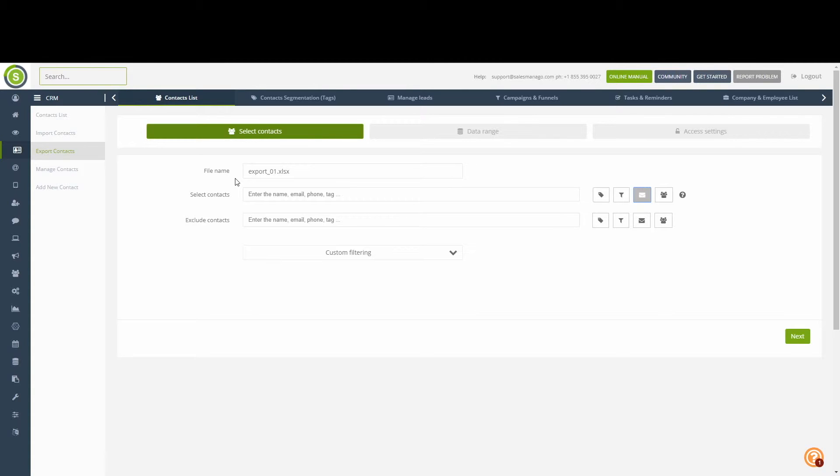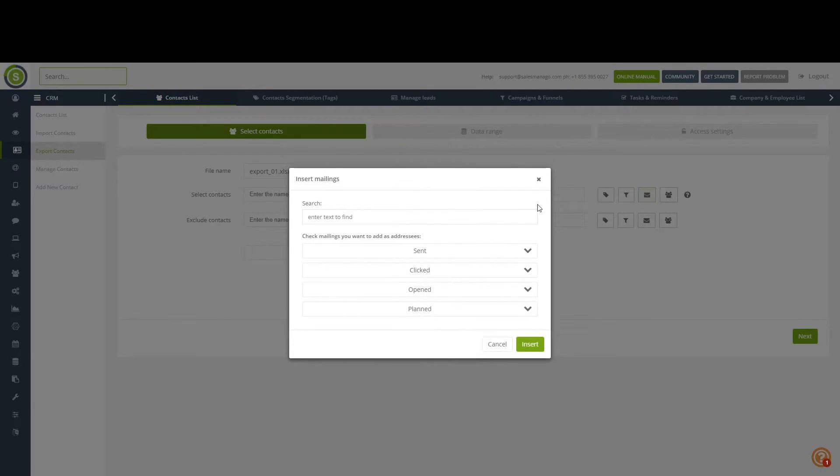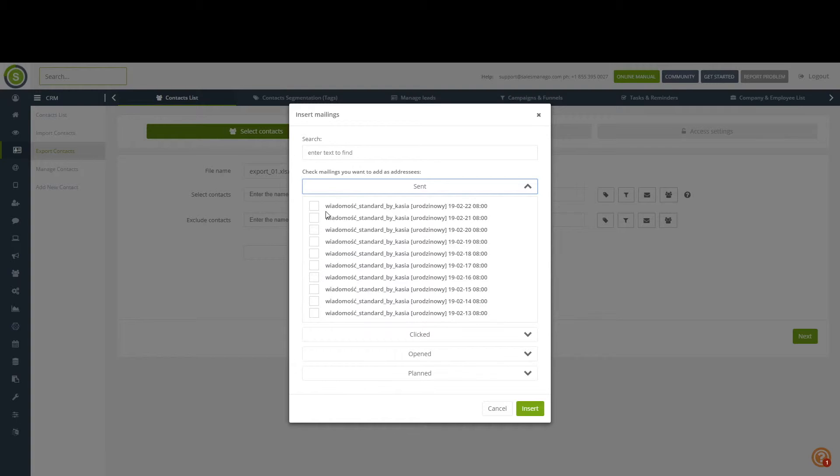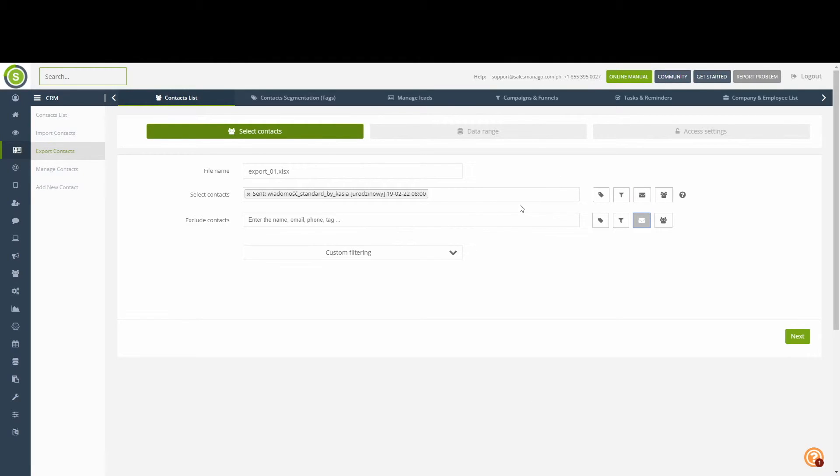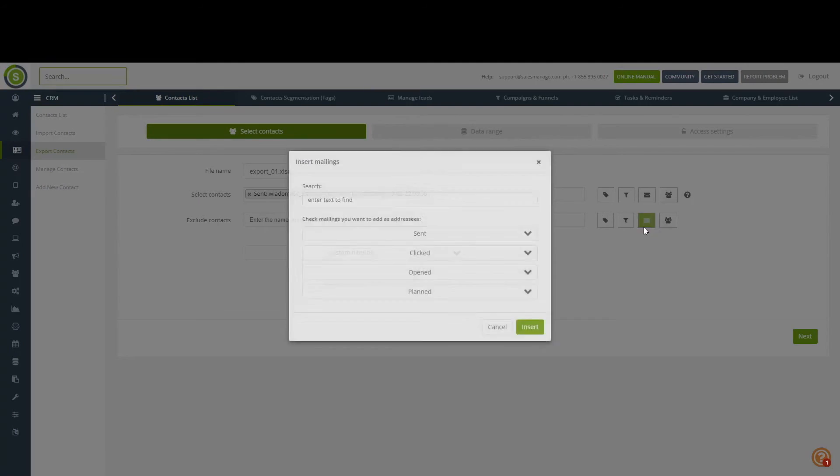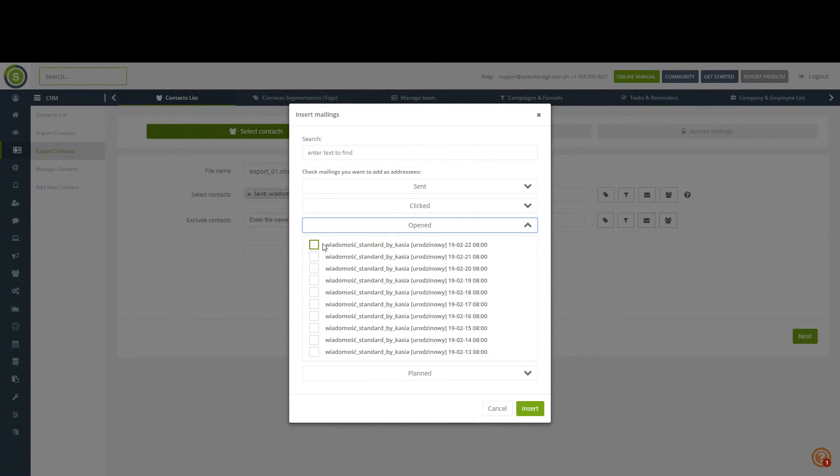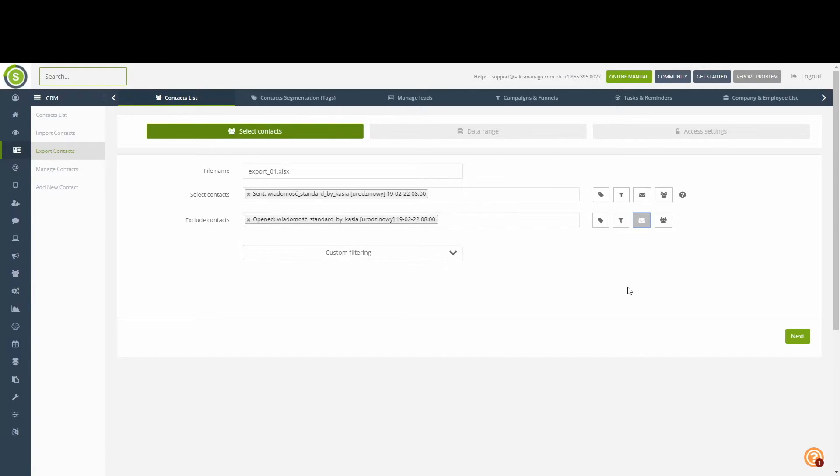For example, let's try to export a list of contacts that have received one of our emails. We can then exclude certain contacts based on specified criteria. Let's say we want only the contacts that have received our email, but have not yet opened it. We will therefore have to exclude the contacts that have the opened status. We can now proceed onto the next stage of the export.